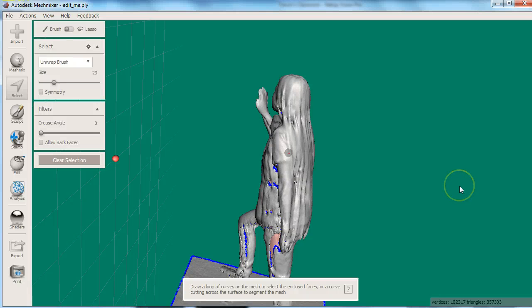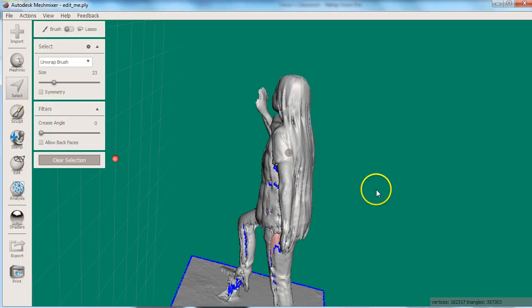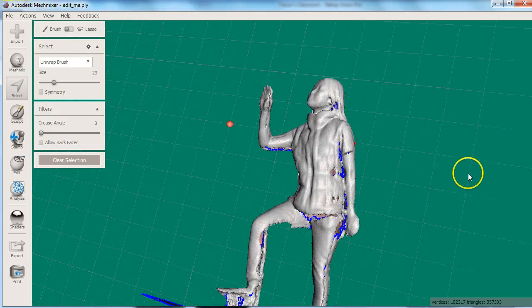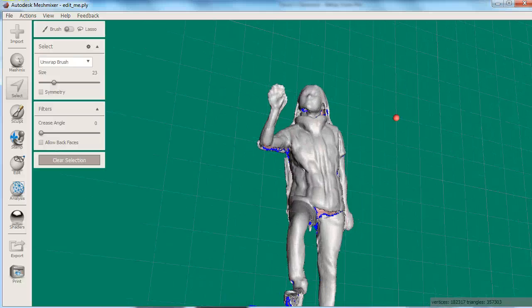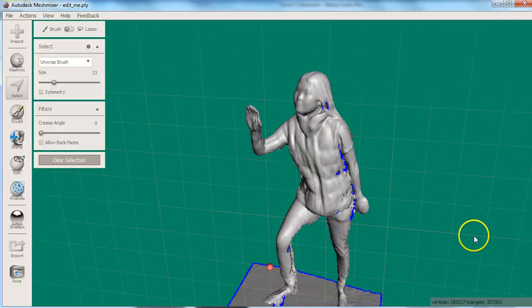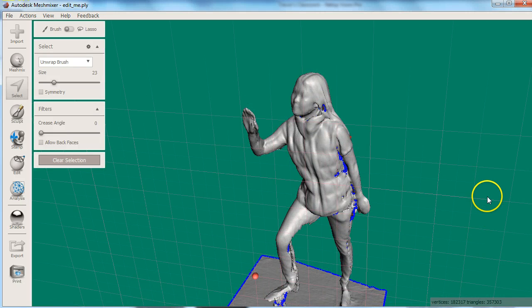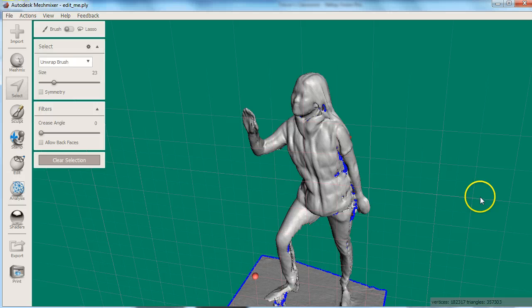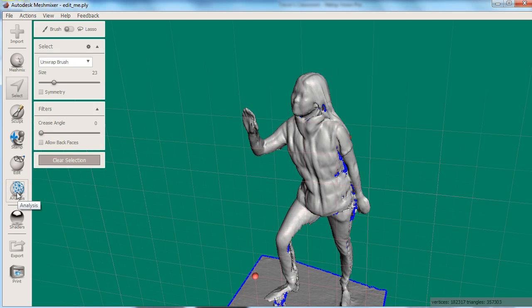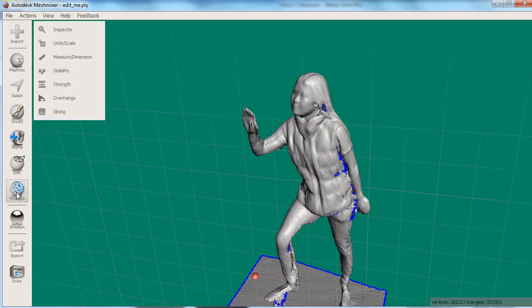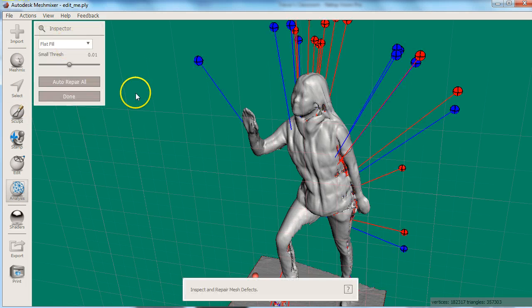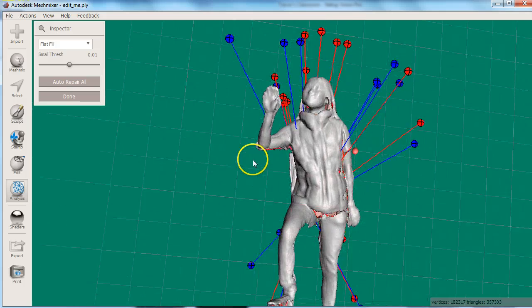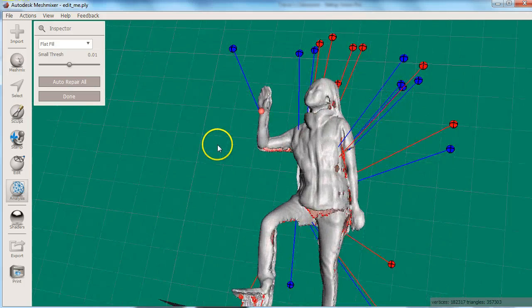Once you've removed all the holes and unwanted features you possibly can using these methods, you can move on to the easier methods for all the really hard to close holes. First try using the automatic inspector to automatically fix errors. Choose Analysis Inspector. The orbs point to different problems in your model.